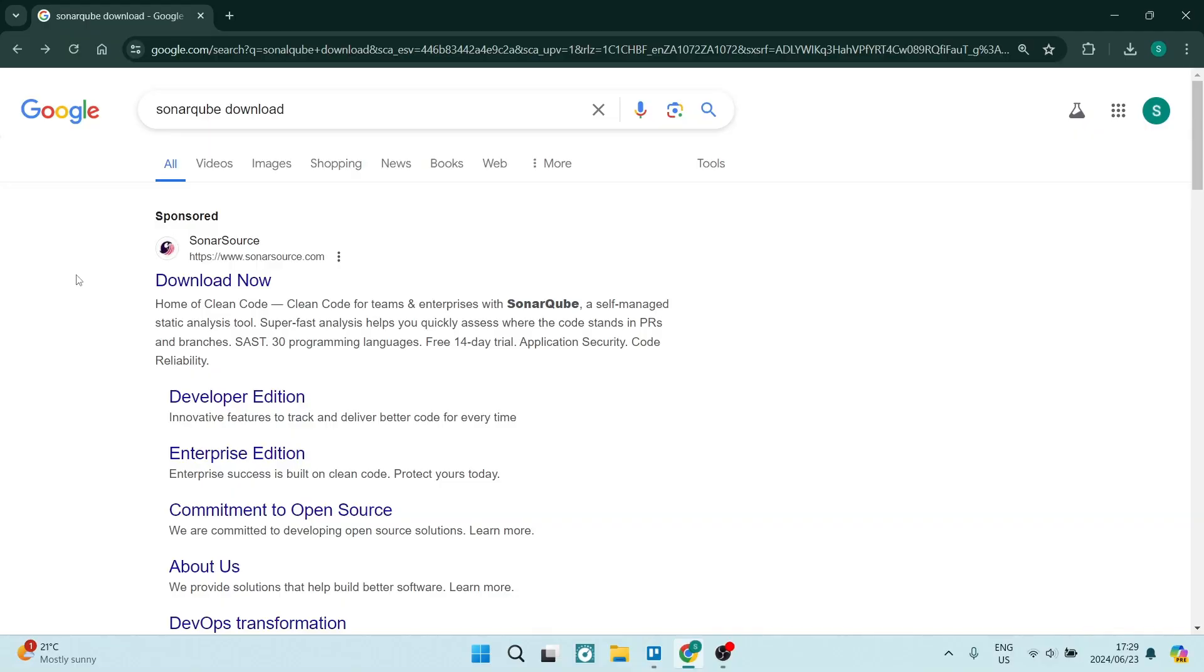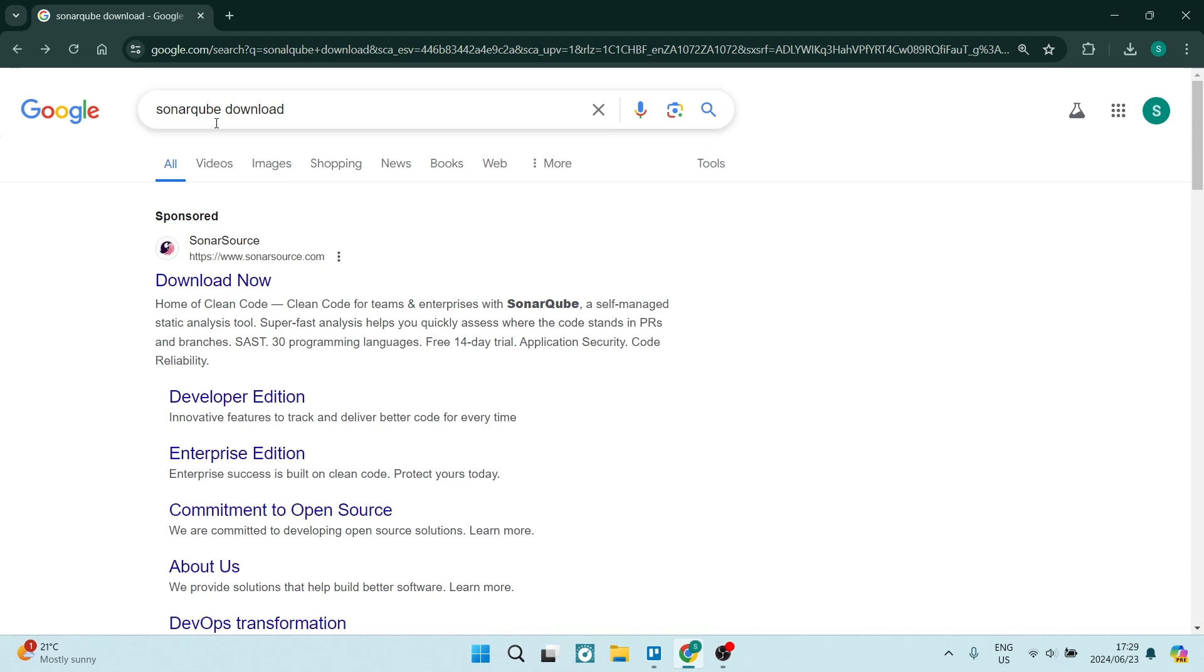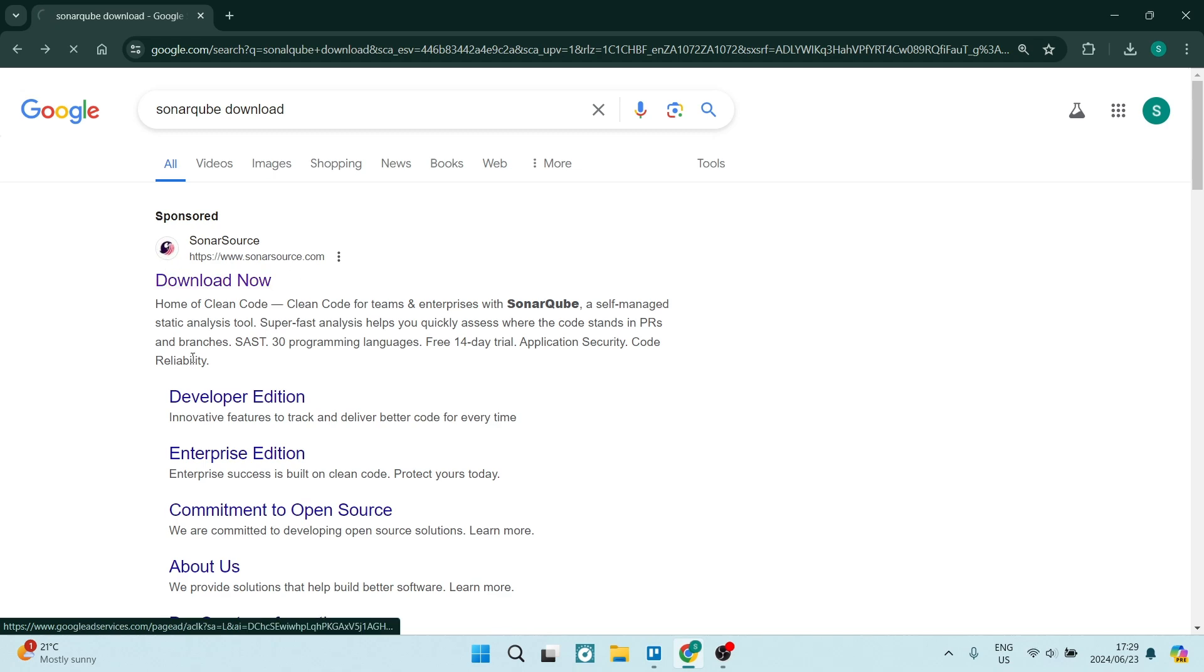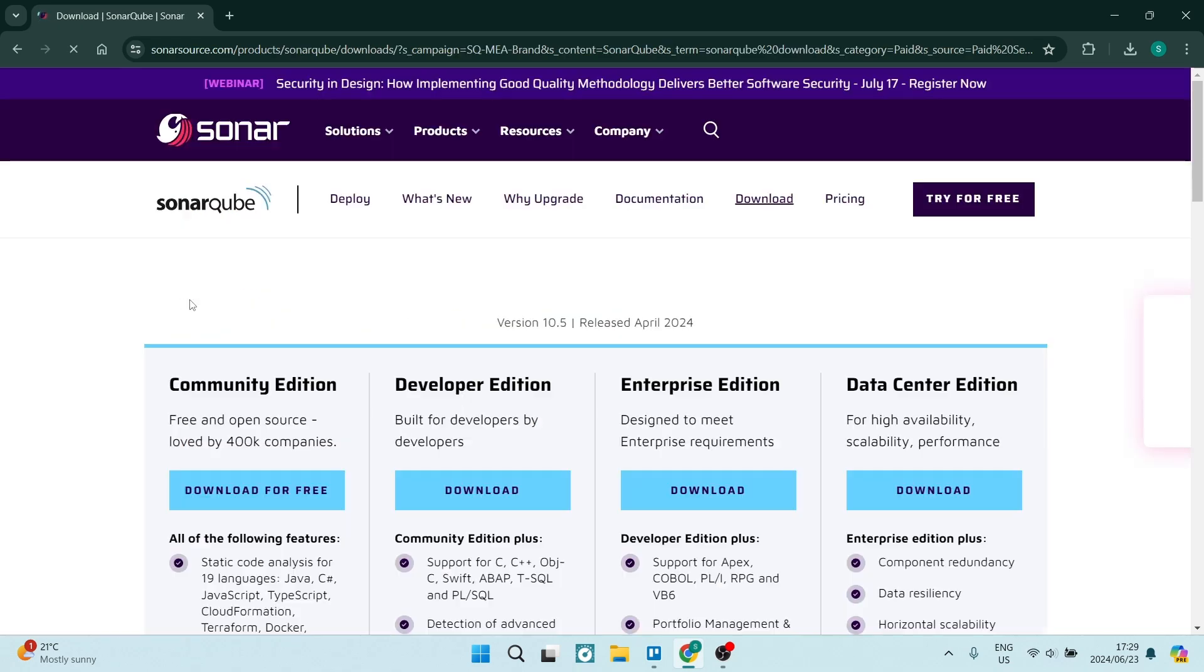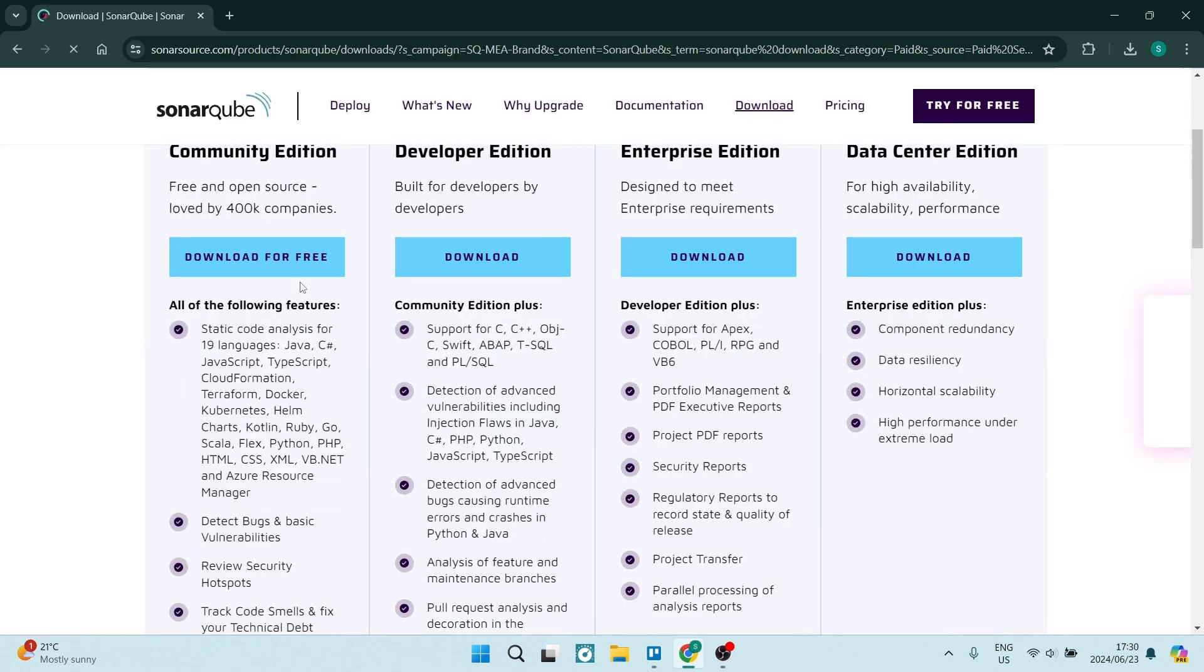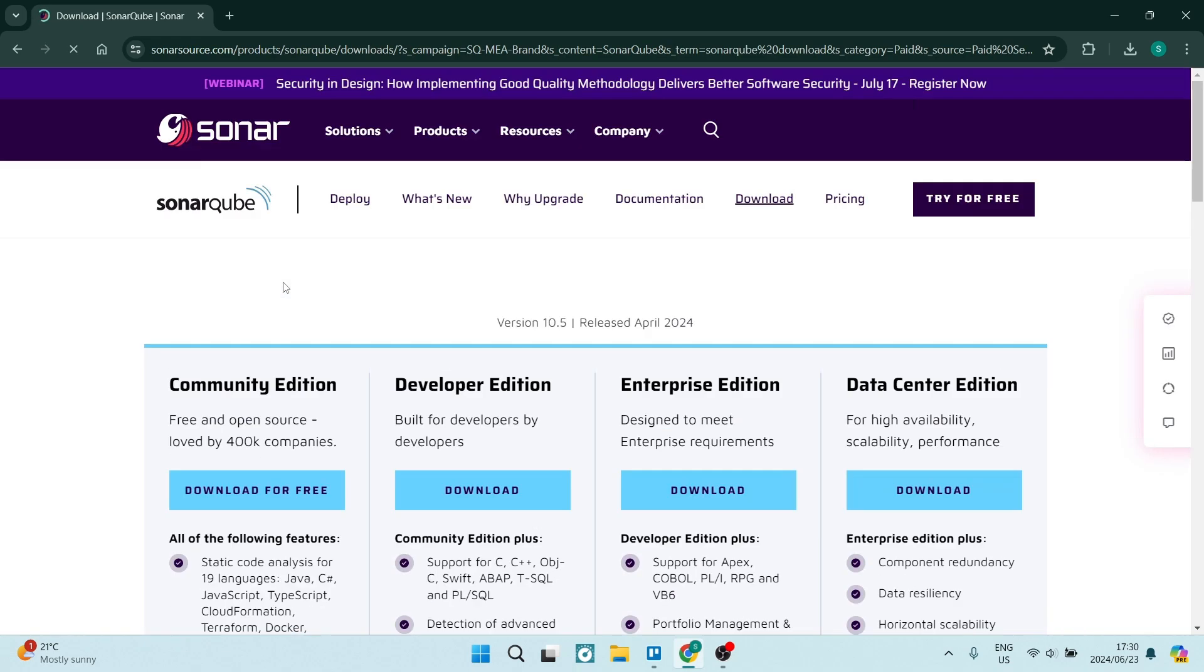So jumping straight into a browser of choice, we are going into Google Chrome and we're going to type in here SonarCube download. Now it should be the very first search result over here and you can just click on that and open it up.